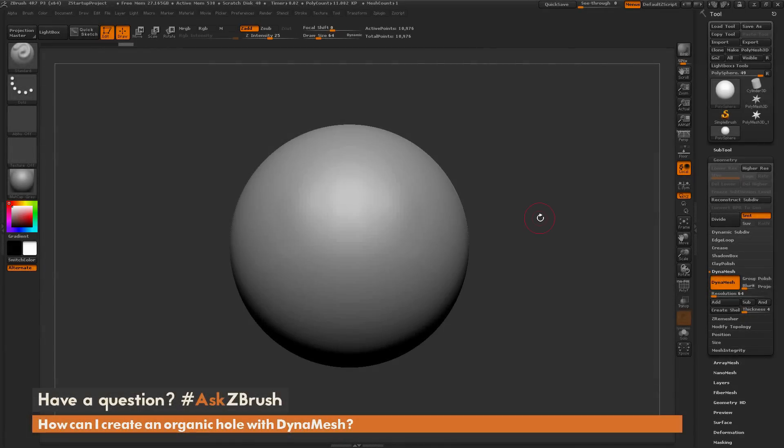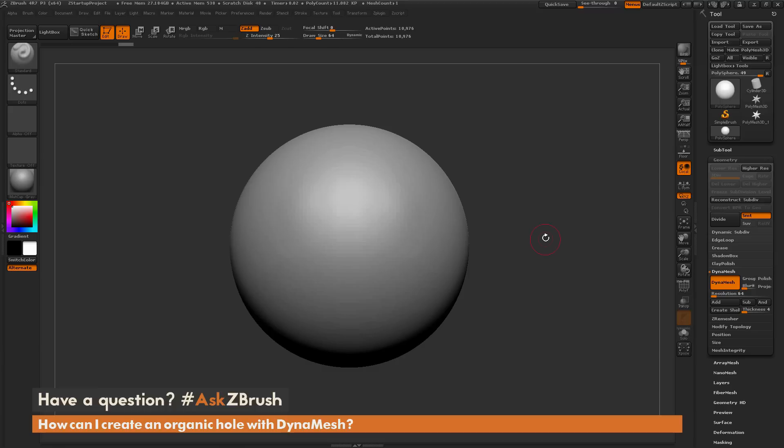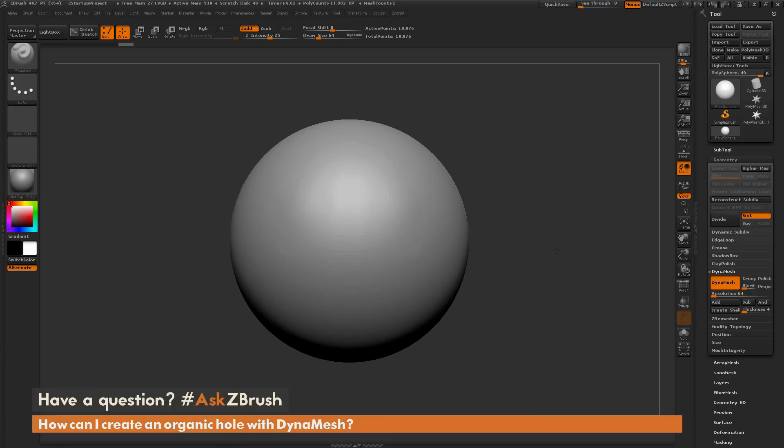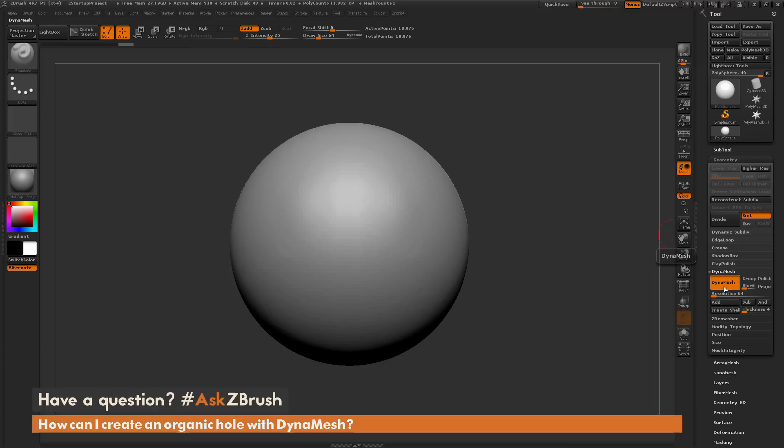This is Joseph Drust and welcome back to another episode of Ask ZBrush. We had a question sent in asking how can I create an organic hole with DynaMesh. To start off, I have ZBrush loaded up with a polysphere here, and this polysphere has DynaMesh active with a resolution of 64.